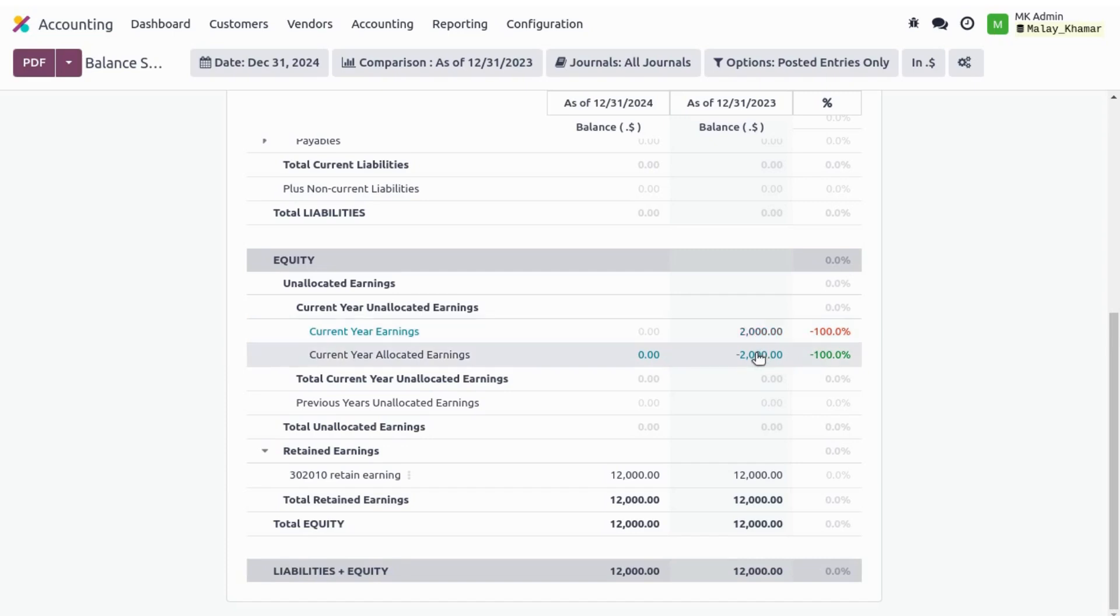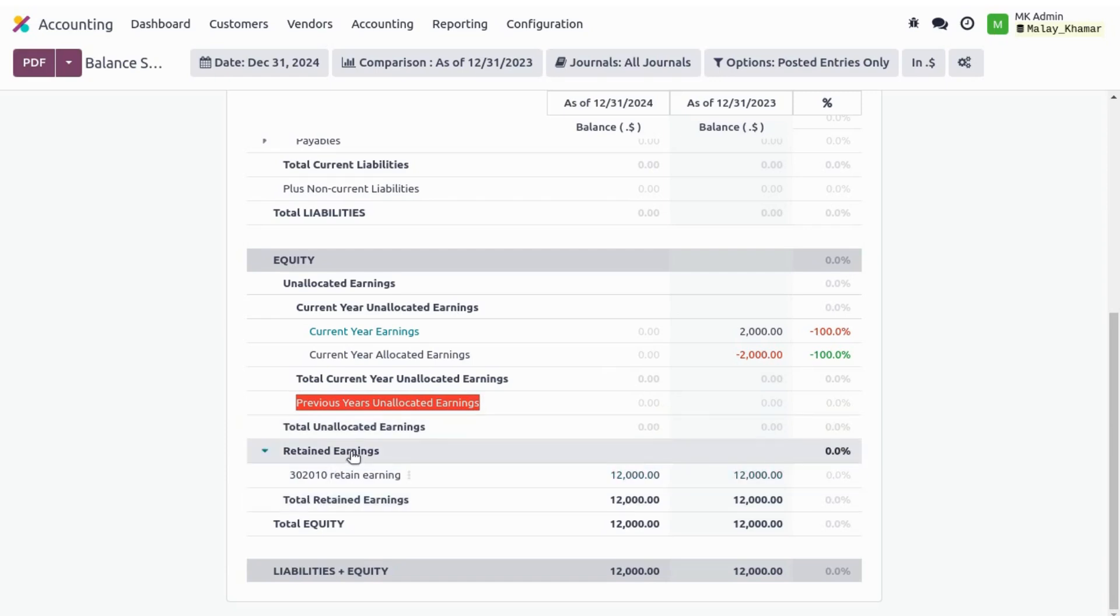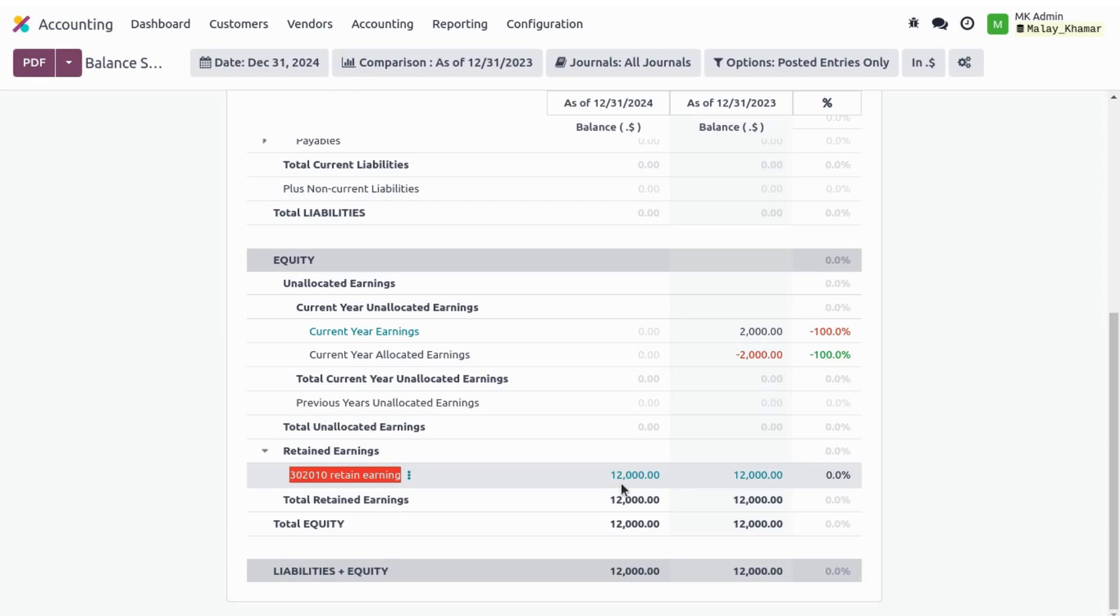Same as we have in the current year, we have no previous year unallocated earnings. And in the retained earnings section we have a retained earnings account which shows $12,000 as retained earnings.